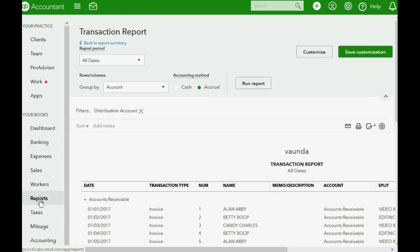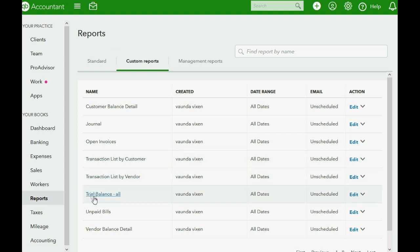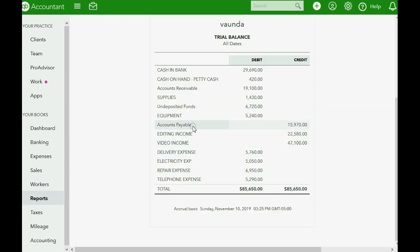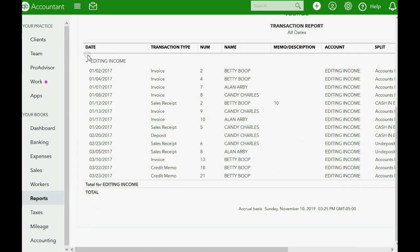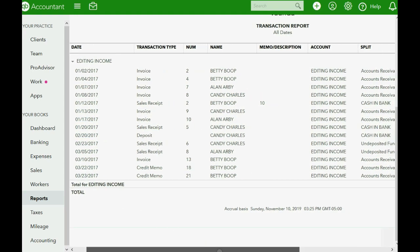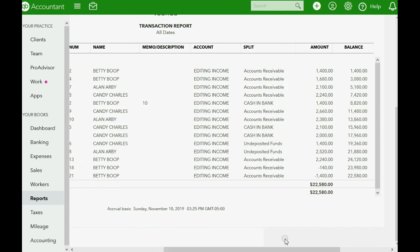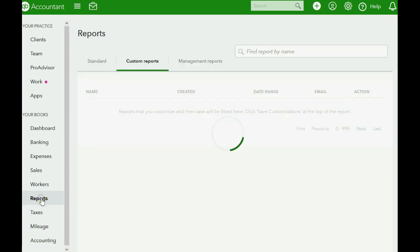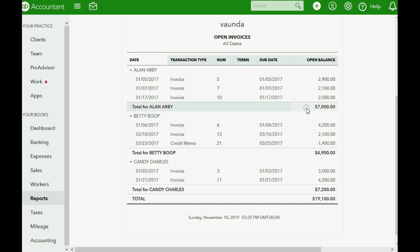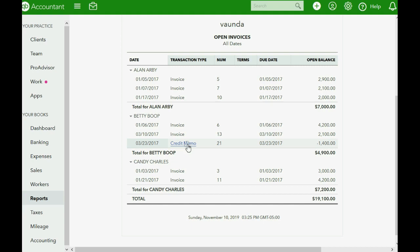If we go back to the trial balance, you can also see that this affected editing income. If we click on editing income, you can see at the bottom that from March 23rd, the credit memo lowered the balance of editing income. More importantly, in the open invoice report, you can see the credit memo is listed there because it has not yet been applied to any invoice and has not yet been refunded.